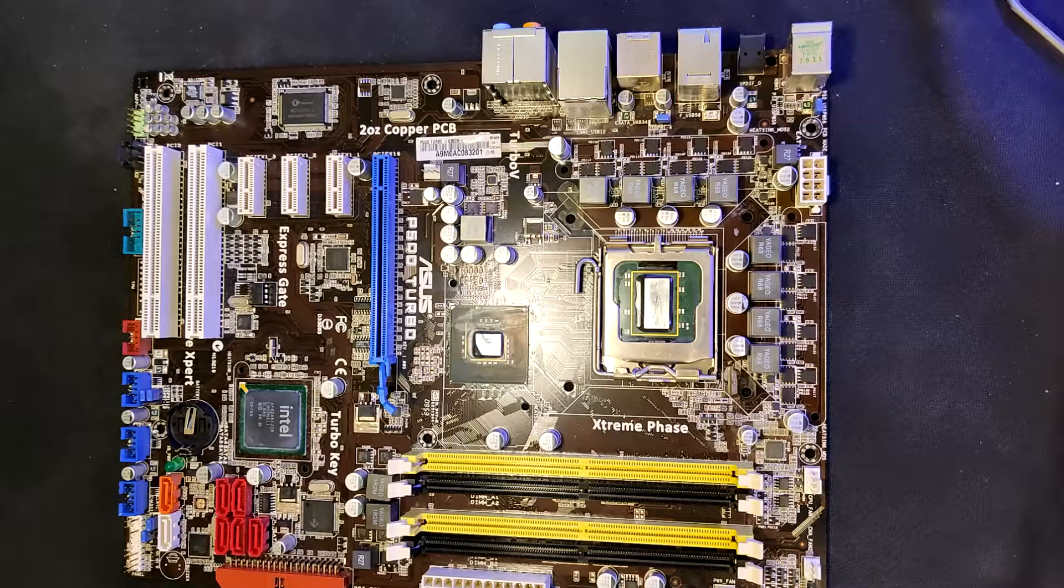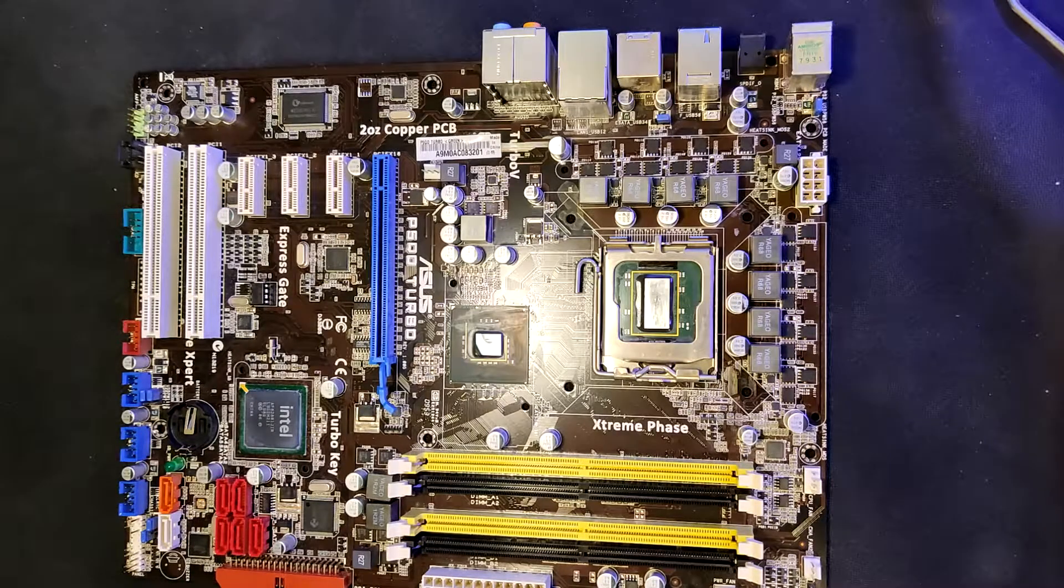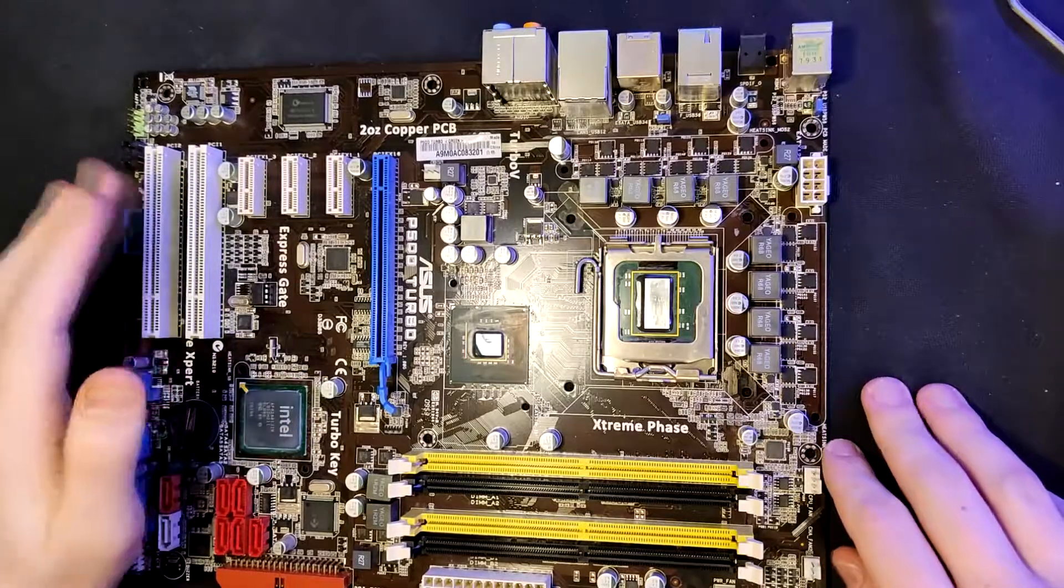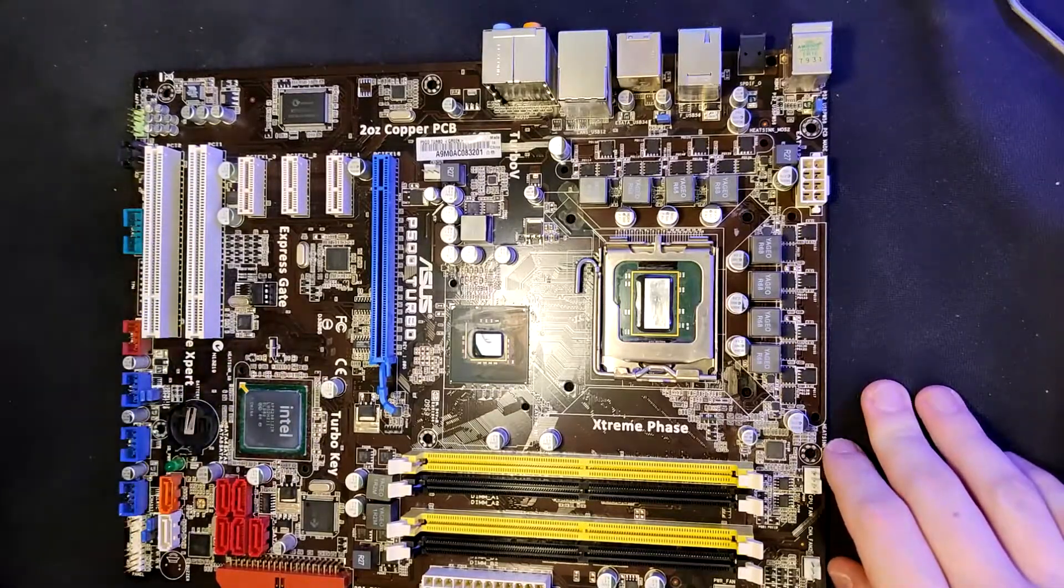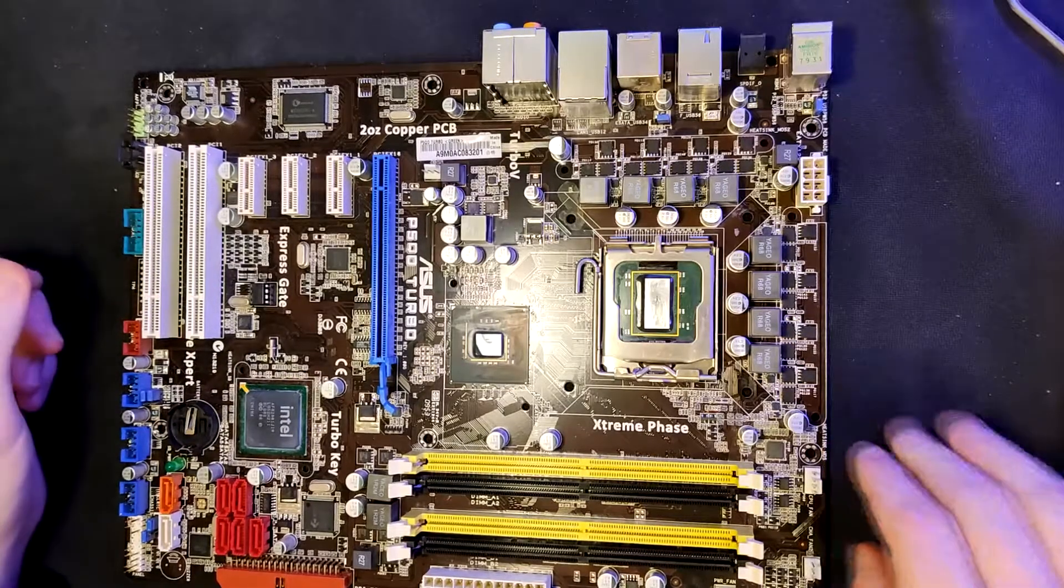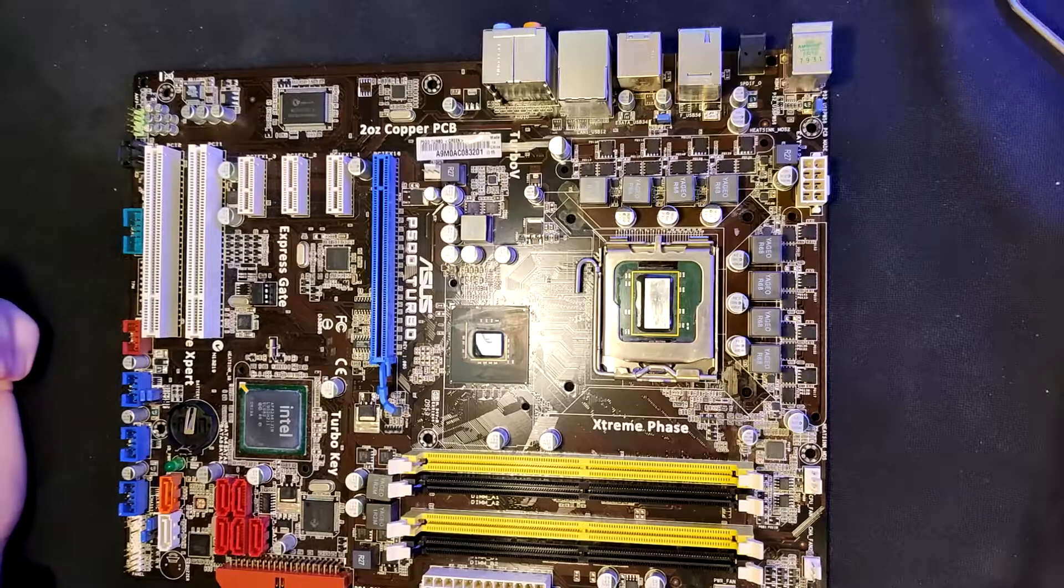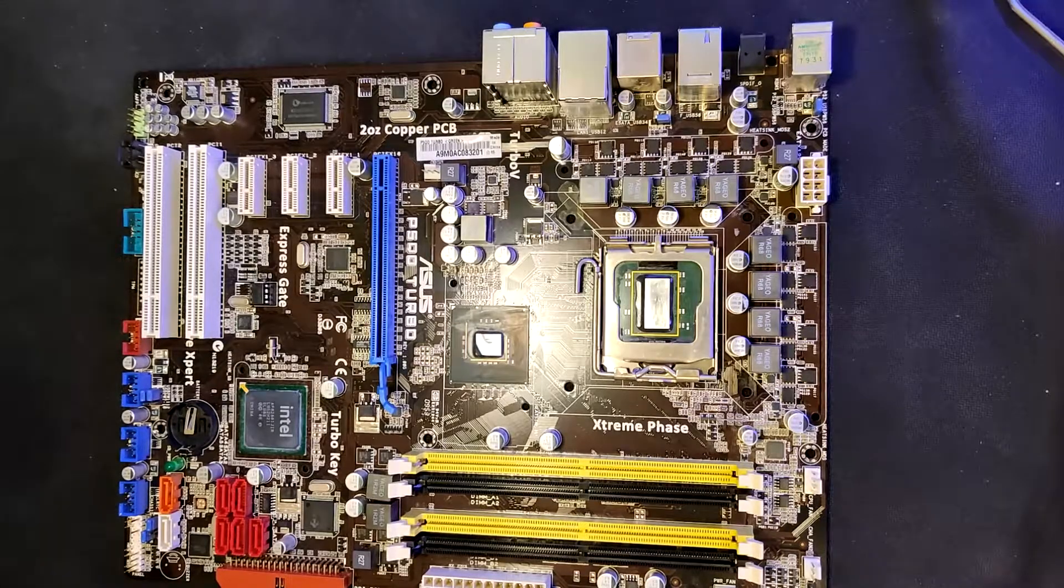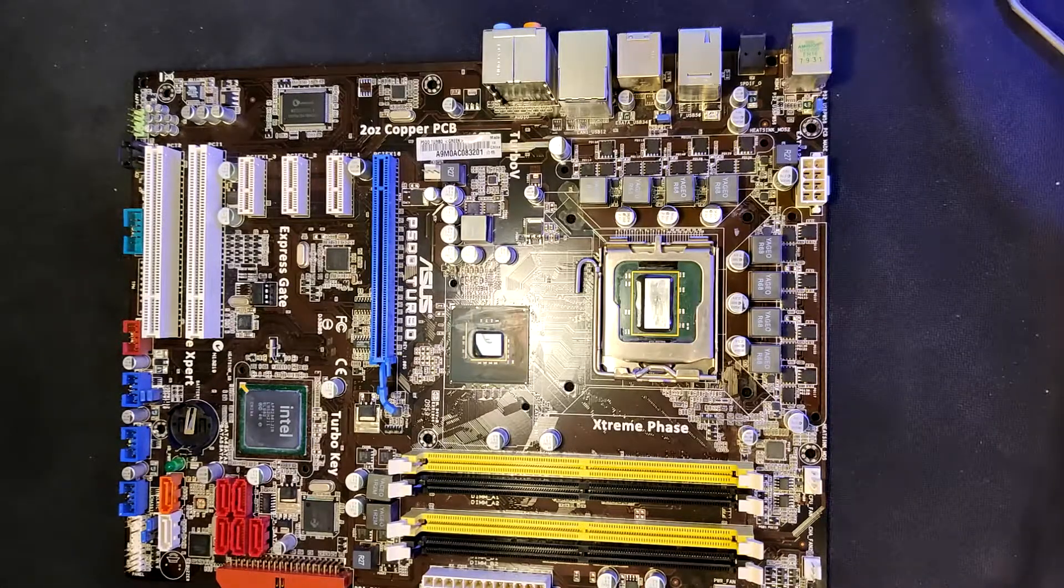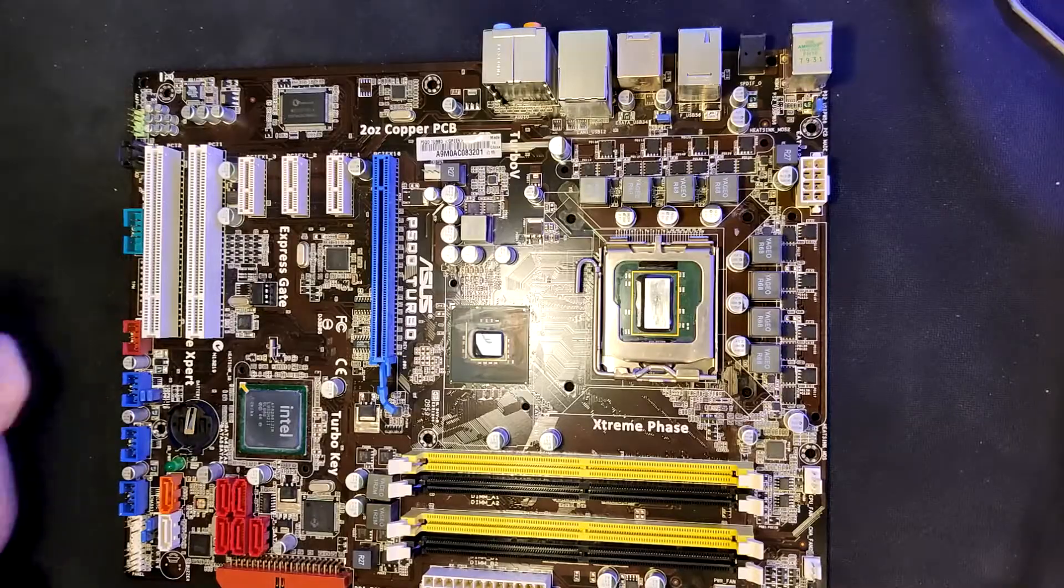Alright, welcome back to another video. Today I finally took the Asus P5QT Turbo apart to look at the VRAM and all the other stuff that's under a heatsink on this board.